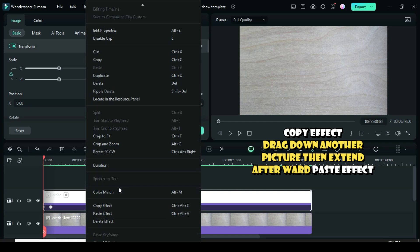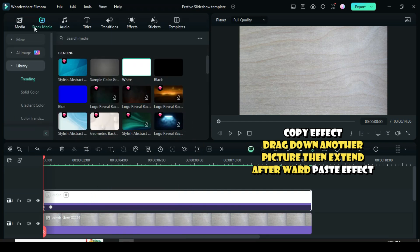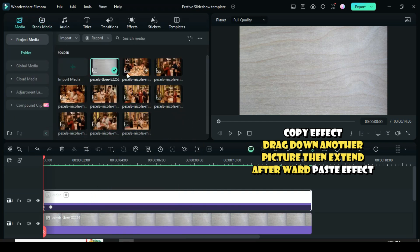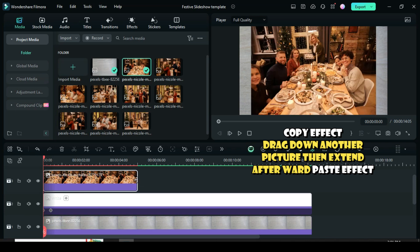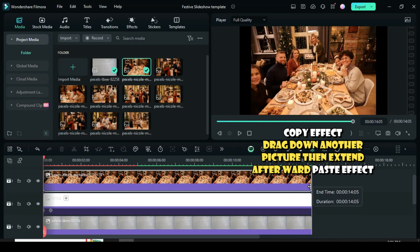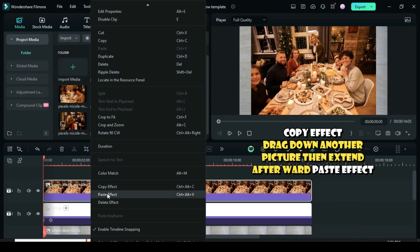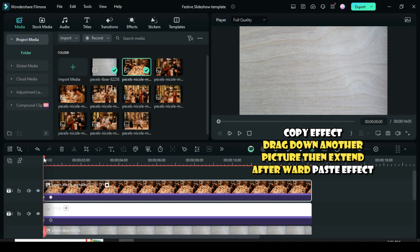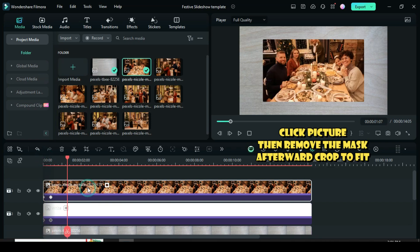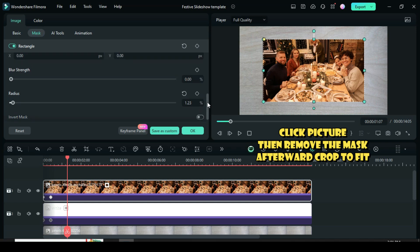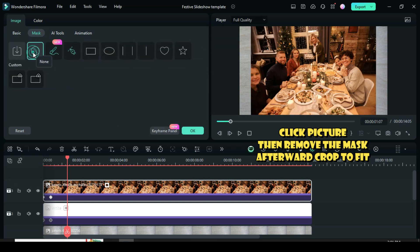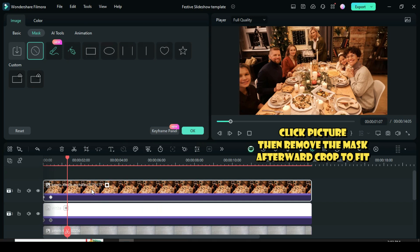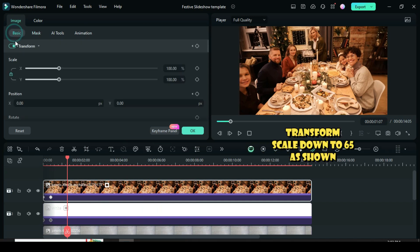Copy effect, then drag down a picture and extend, afterward paste effect. Click picture, then go to mask to remove the mask afterward crop to fit. Now go to basic to scale down to 65 as shown.